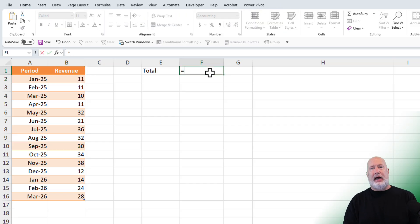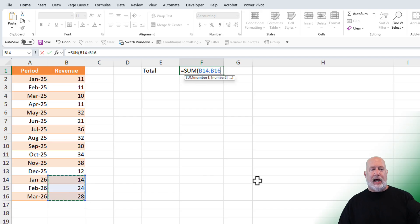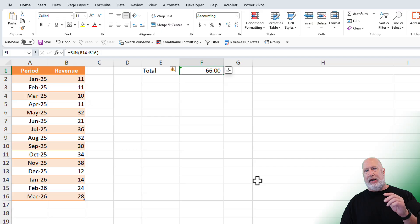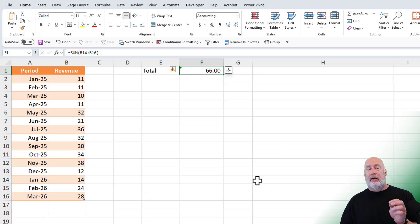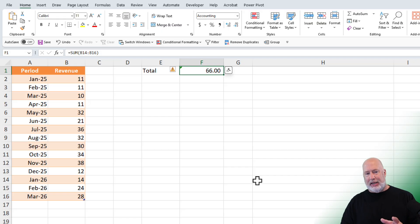I want to know what is the last three months total. If I do equal SUM and highlight the 14, 24, and 28 down below and press Enter, I get the number 66. That is fine and wonderful, except until I start adding April 2026 and whatever revenue number that is — then I better remember to go fix my formula, and I could accidentally select two cells or four instead of three. Easy to make mistakes.